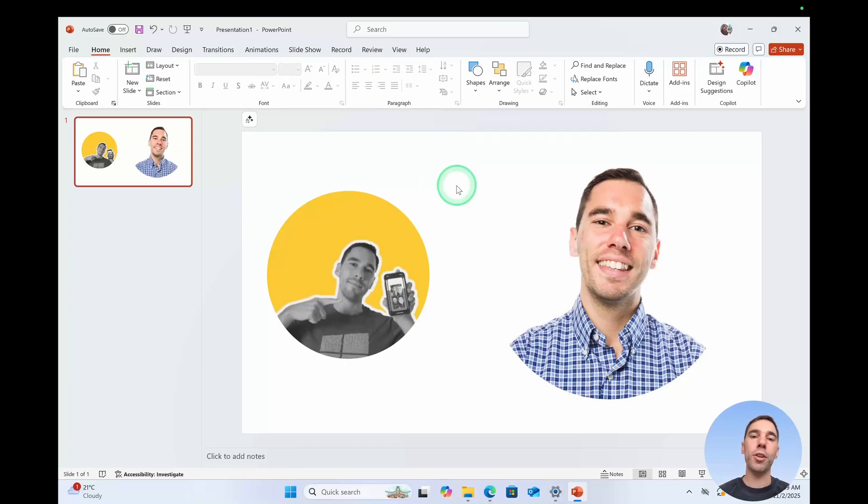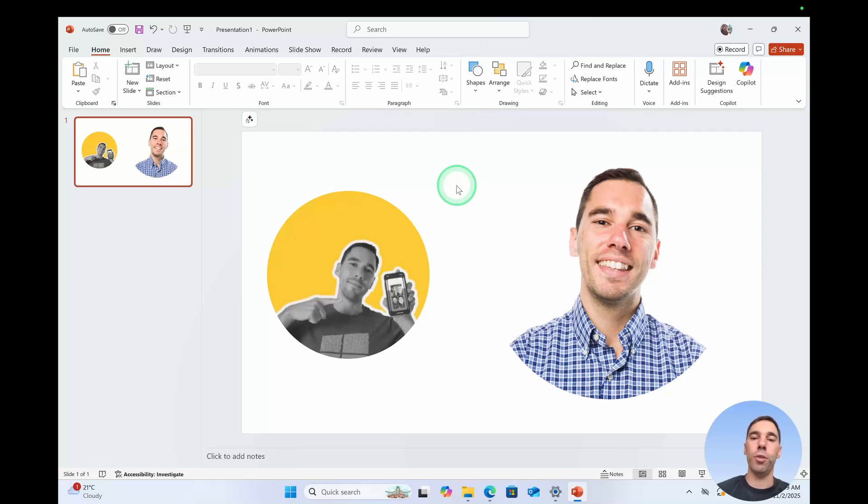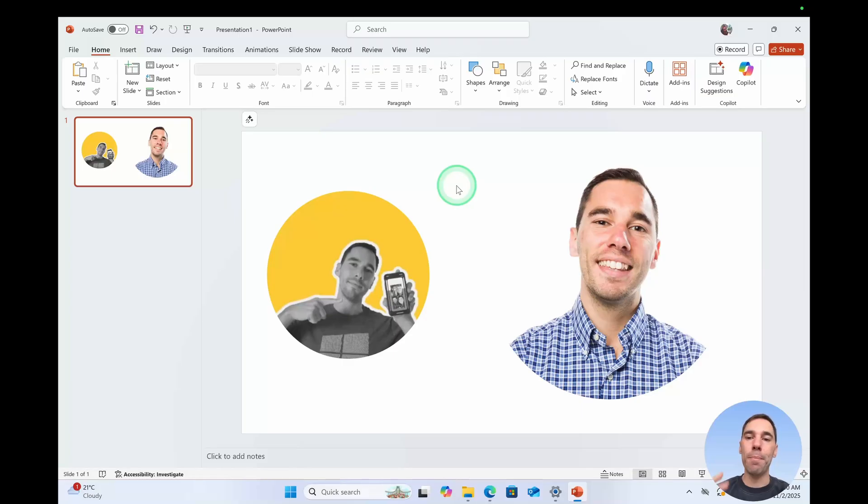If you're happy with that you can go ahead and save that image and use it wherever you need it or you can continue building PowerPoint or we can go ahead and adjust the crop of these photos if you want to be more in the center of that circle.